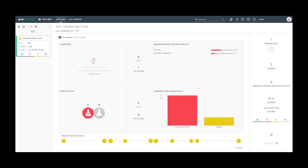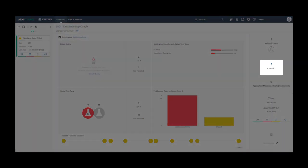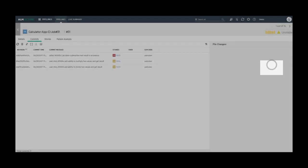We've set up ALM Octane to integrate with a CI server that works with a source control management system such as Git or SVN. ALM Octane will track these changes that have been committed to source control. Clicking on the commits link will drill down to the commits related to this pipeline run.